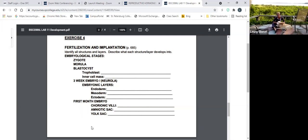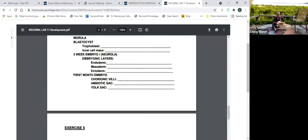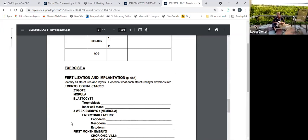Then on the first-month embryo model, you need to identify the chorionic villi, the amniotic sac, and the yolk sac. The chorionic villi becomes the fetal side of the placenta. The amniotic sac cushions and insulates the fetus during development. And the yolk sac — in early stages, like the yolk of a chicken egg, it provides nutrition, but soon after it becomes the source of early red blood cells.